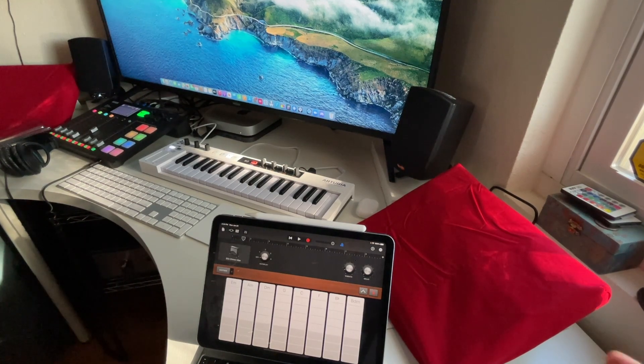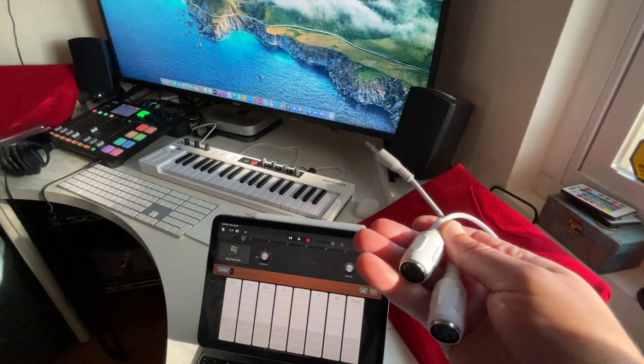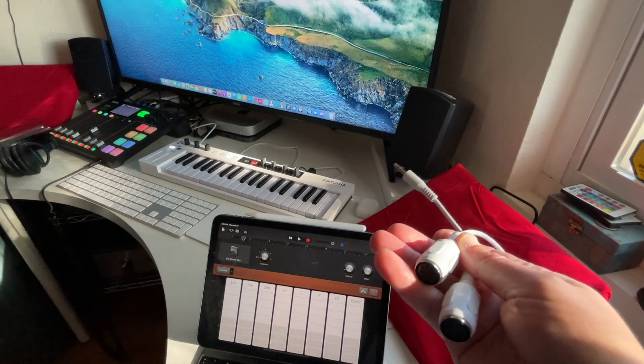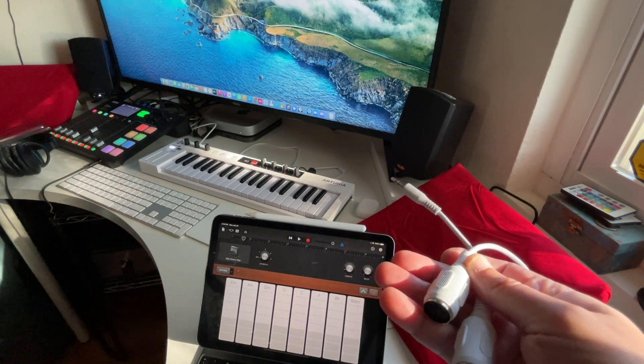Next, let me hook it up to the Arturia using these 3.5mm to MIDI cables just to show you that that works as well.